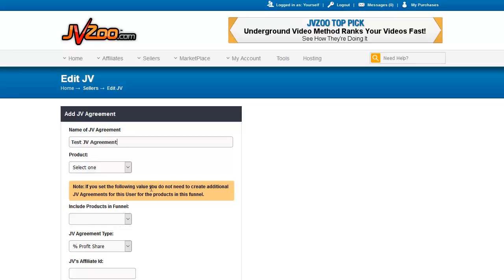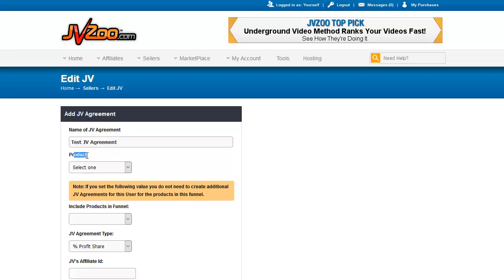As this note says, if you set the following value, you do not need to create additional JV agreements for this user for the products in the funnel. What that means is, suppose you have a complete upsell funnel — you can select the entire funnel right here. If there are seven products, your partner will be paid on each of those seven products when a sale is made. If you only want specific items paid out, you need to set up a specific JV agreement for each individual product and not the entire funnel.